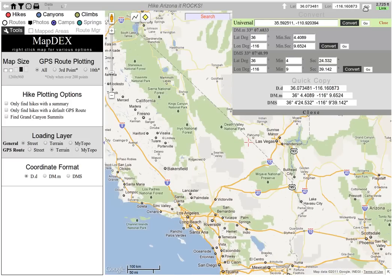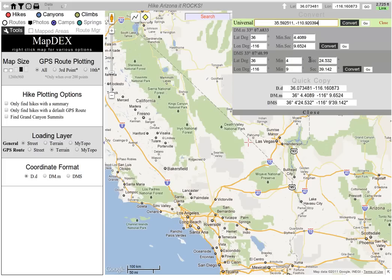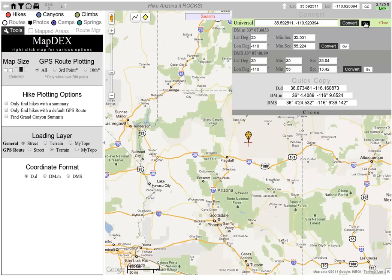Just to show you, I'm going to move it all the way over there to California. I'm going to paste this in there and go, and see how it moves the map over there. So that's one thing you can do.